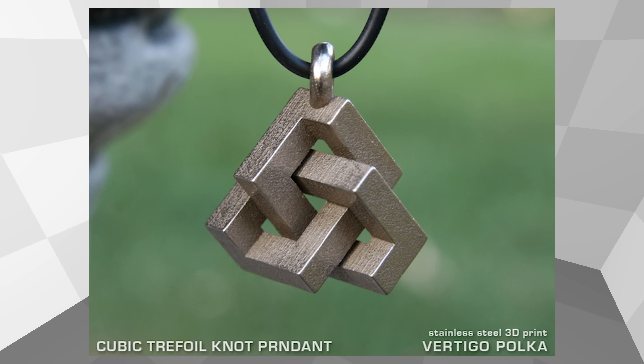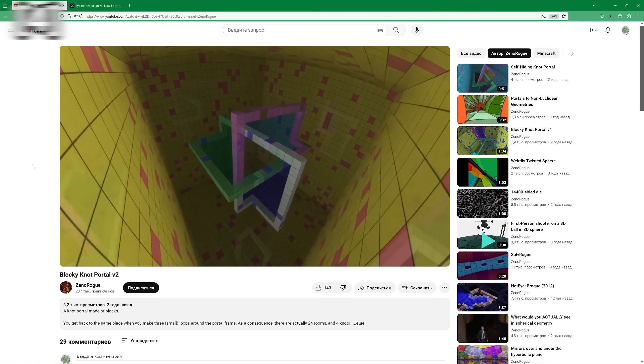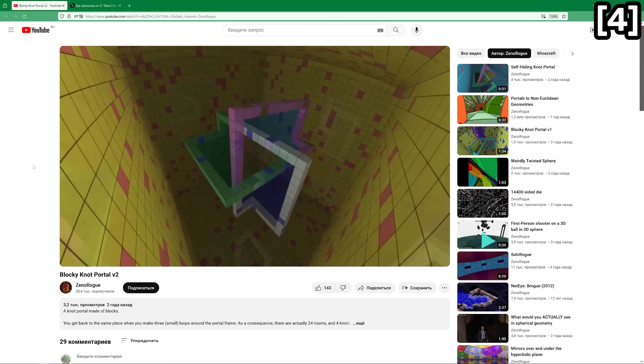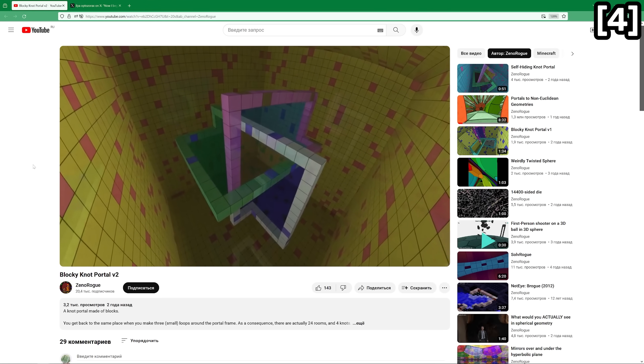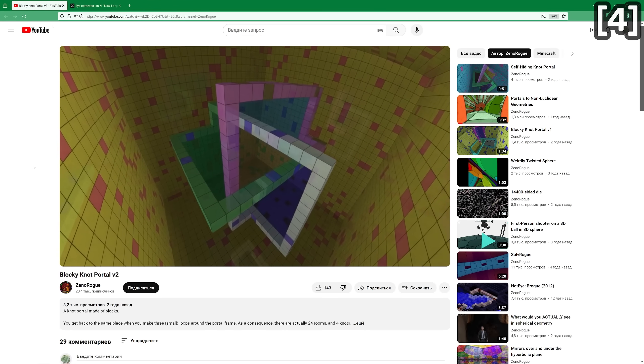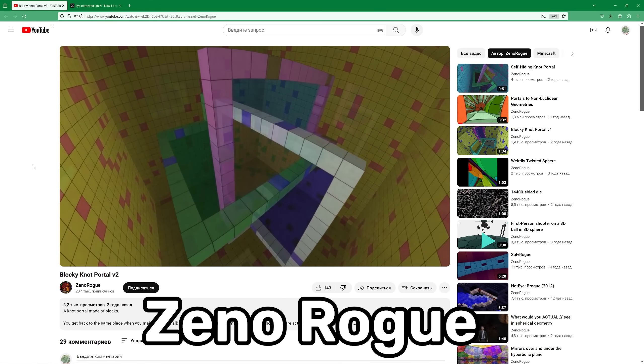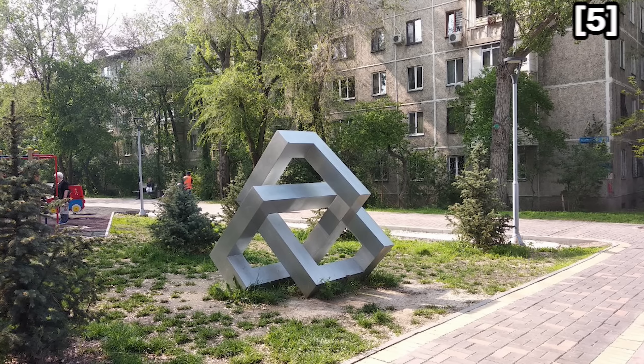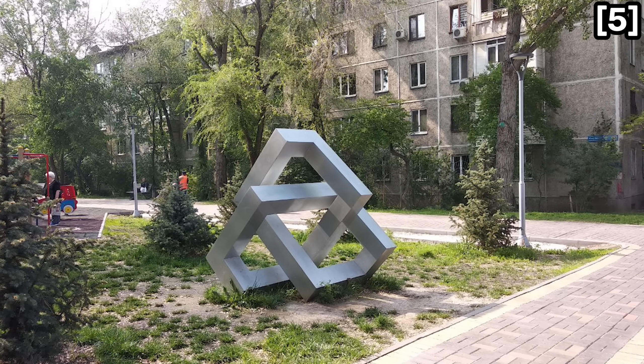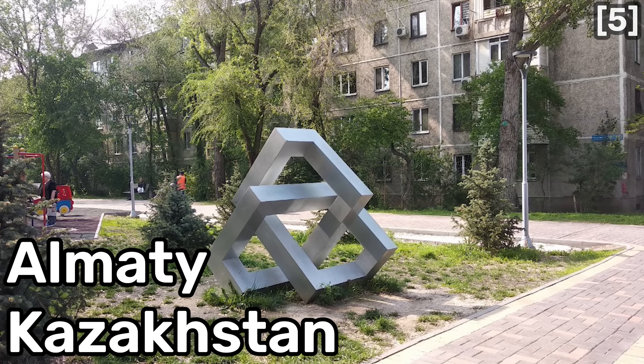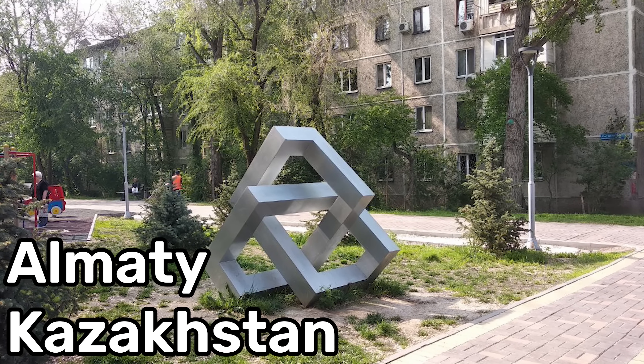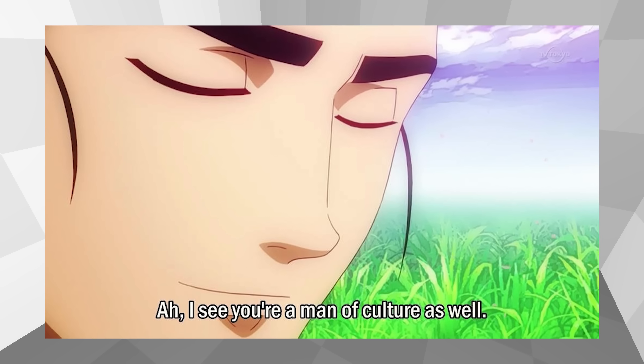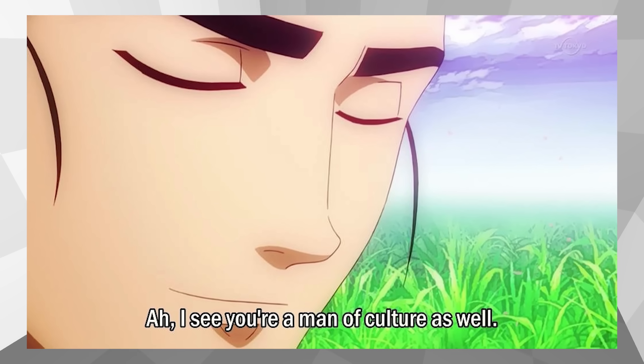The second one is called cubic trefoil knot, which looks as follows. I only found out about this second one thanks to ZenoRog, who made this portal and tweeted his results. By the way, I saw this shape on streets of my hometown Almaty in Kazakhstan, when I was riding a bike. It definitely was installed by a man of culture.